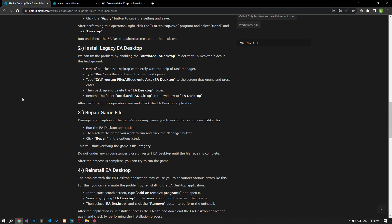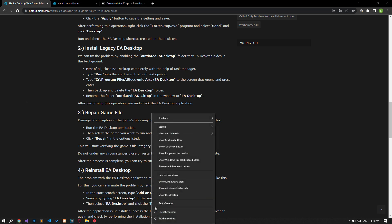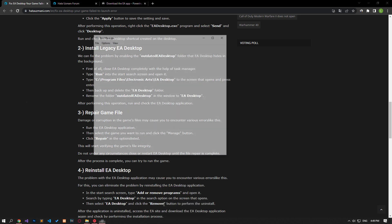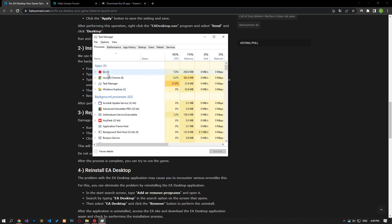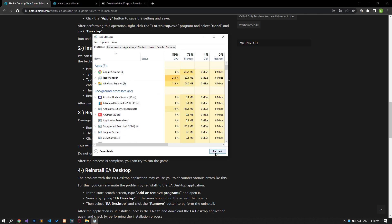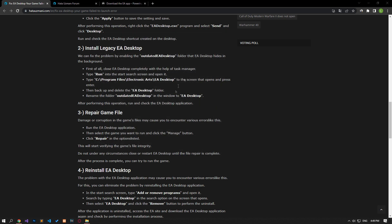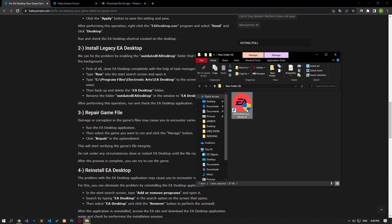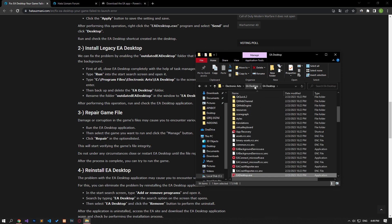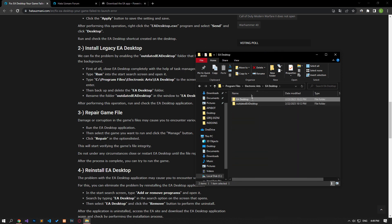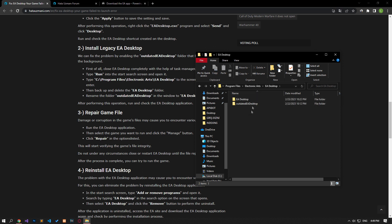We can eliminate the problem by renaming the outdated EA Desktop folder. First, close EA Desktop completely using task manager. Type 'run' in the start search screen and open it, then access the EA Desktop install directory. Go to the previous file and change the name of the EA Desktop folder.